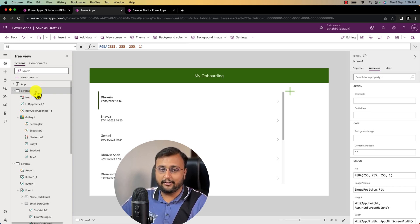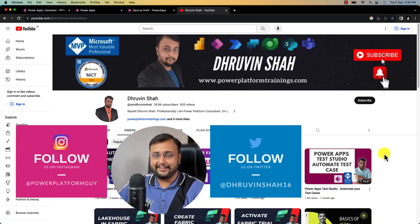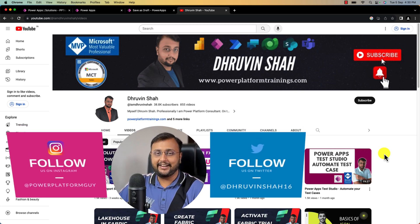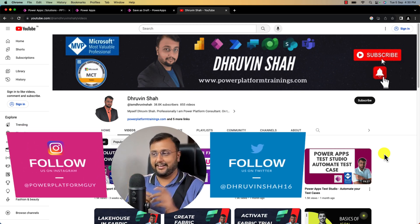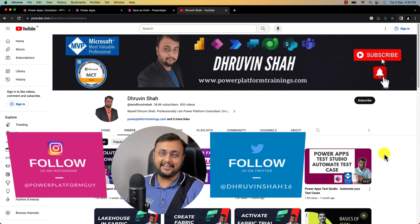Hope this video helps you and values your time. If so, hit thumbs up and subscribe to my channel. Looking for training or paid consultation? The website link is available on the channel homepage. Don't forget to follow me on Twitter and Instagram. This is Rubin signing off — see you in the next session with some amazing content. Have a great day, goodbye.